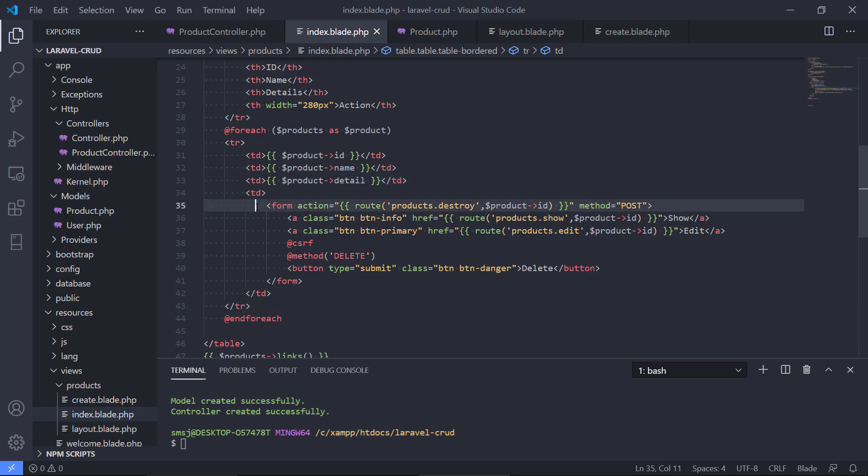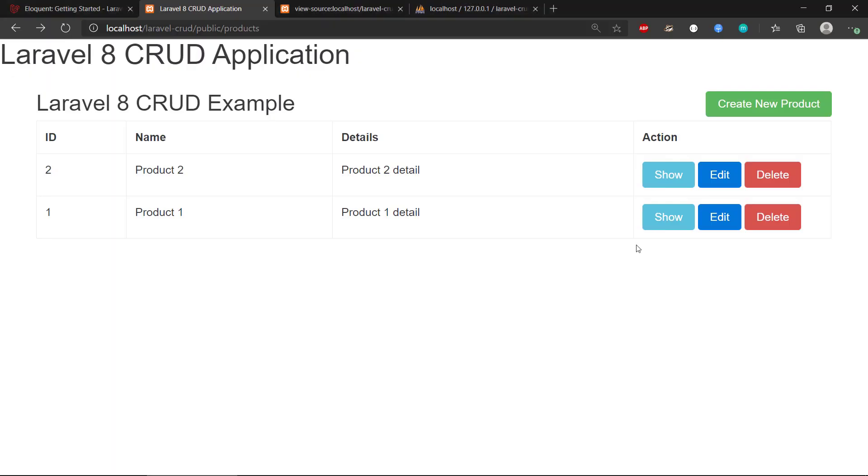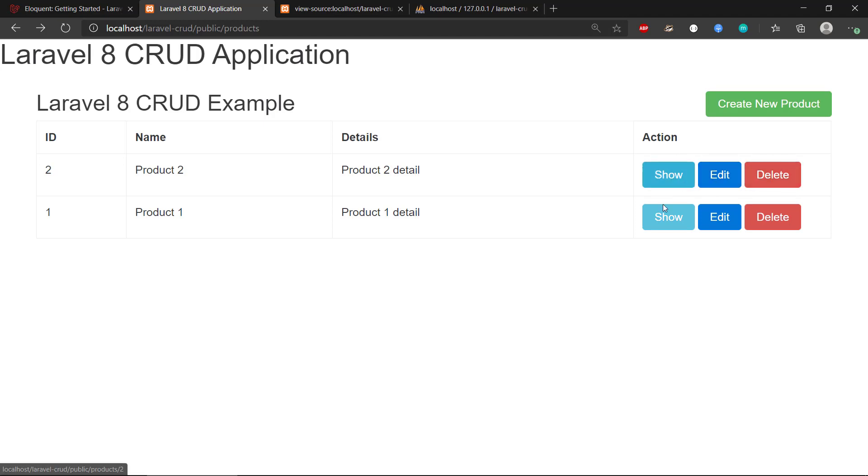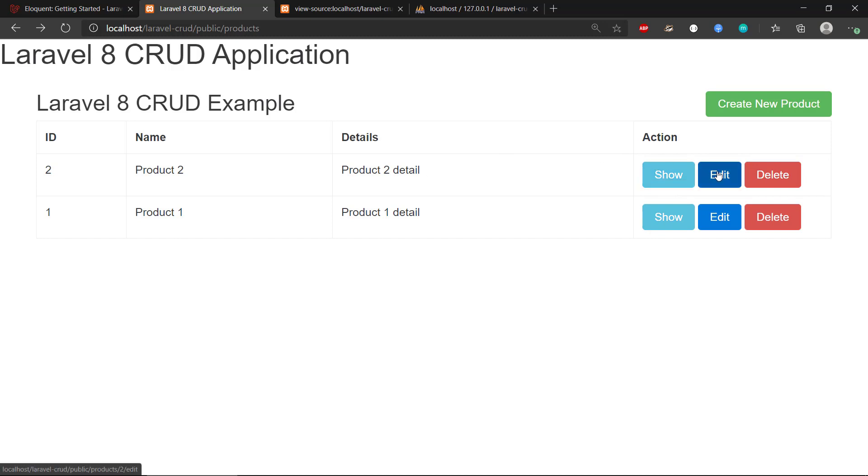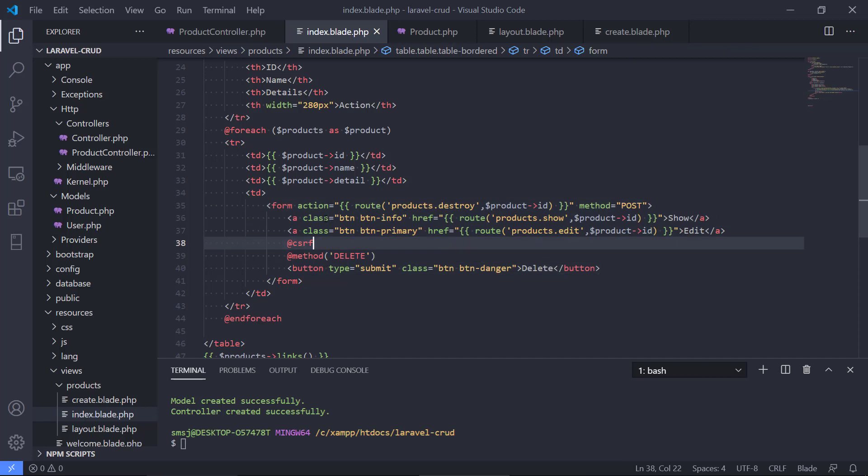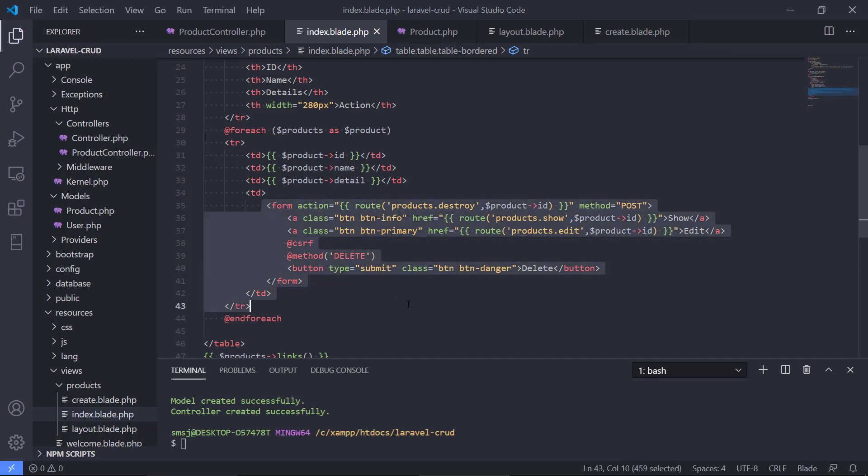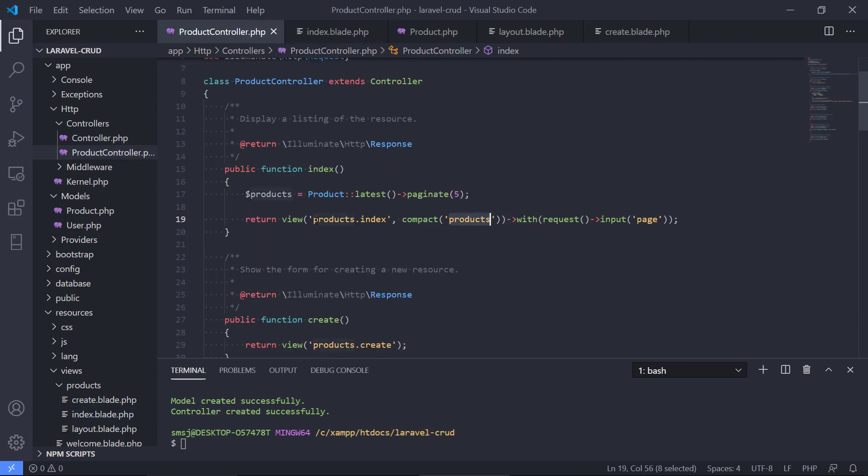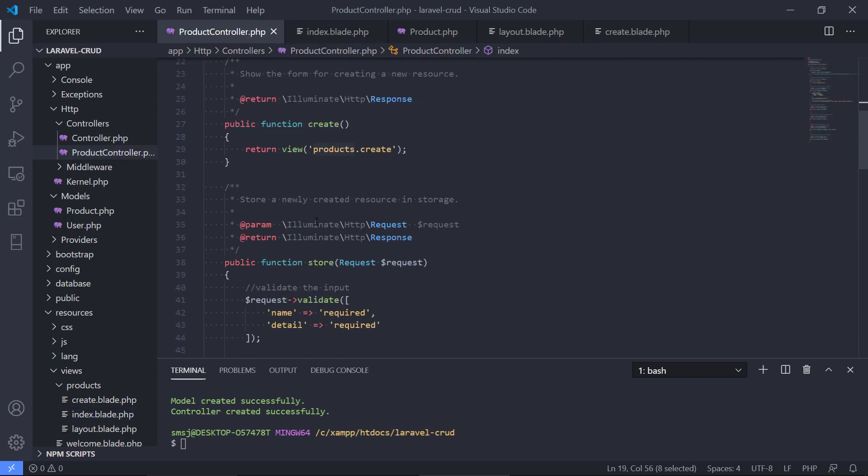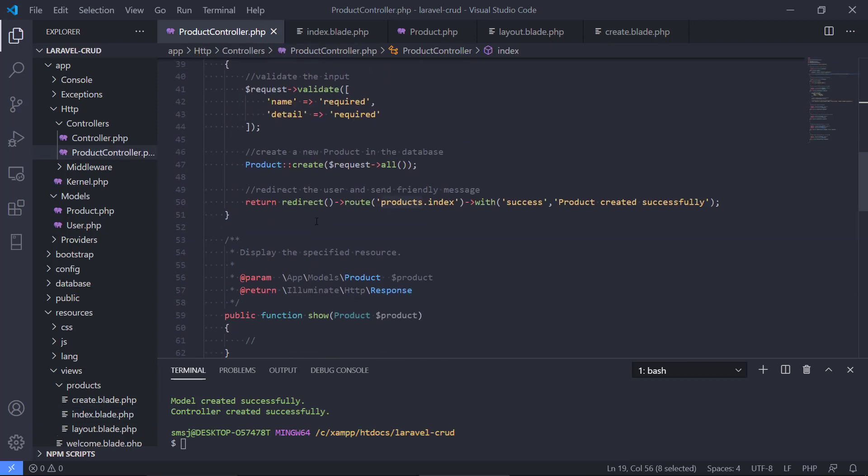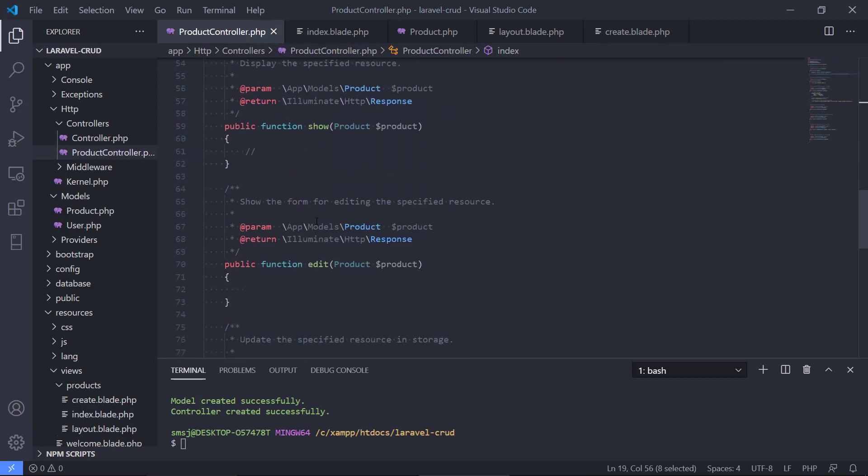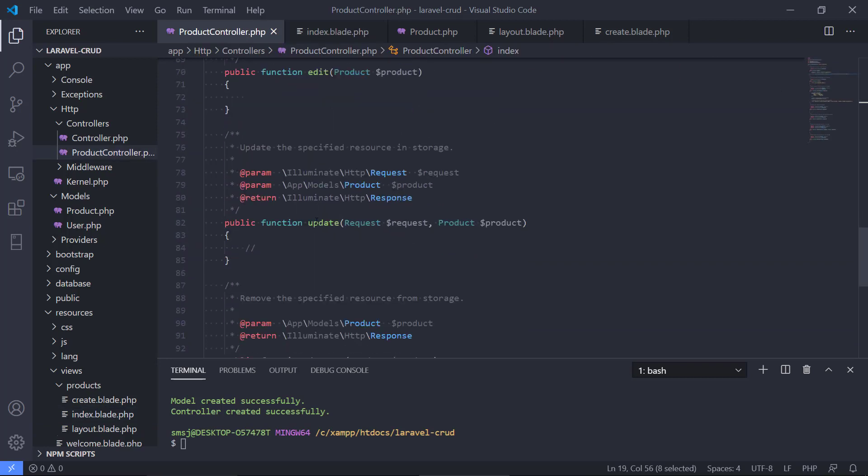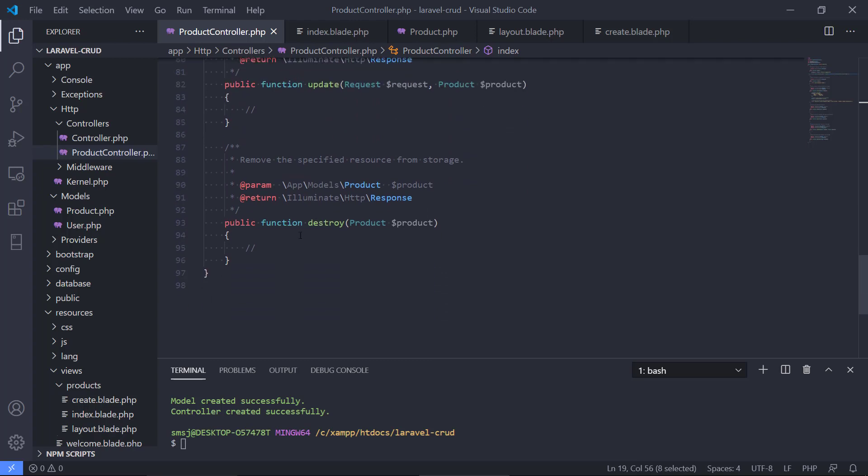And then for each product, we can see that we have a show button and edit and delete. That will allow us to get information from each product and also edit it if we want to update it and also delete it. And the way it works is that again, we also have a form that will allow us to either do products destroy, that goes to the product controller. See if we can find it right here, destroy. We haven't written the code for that yet.